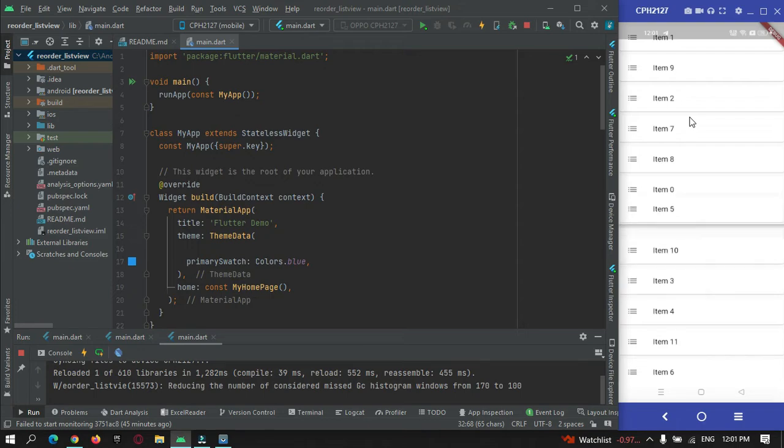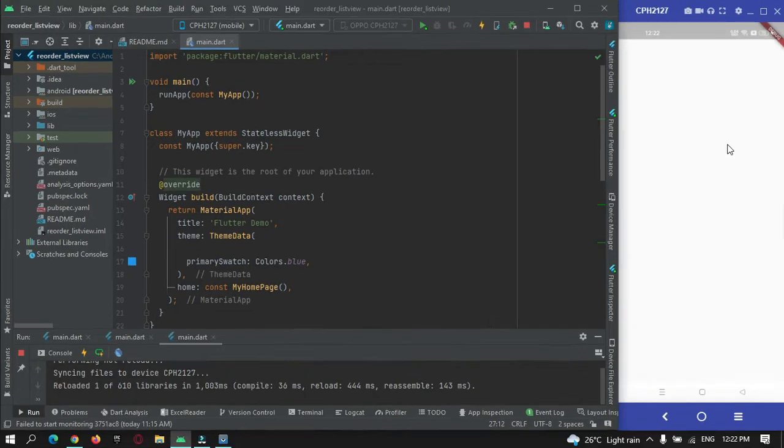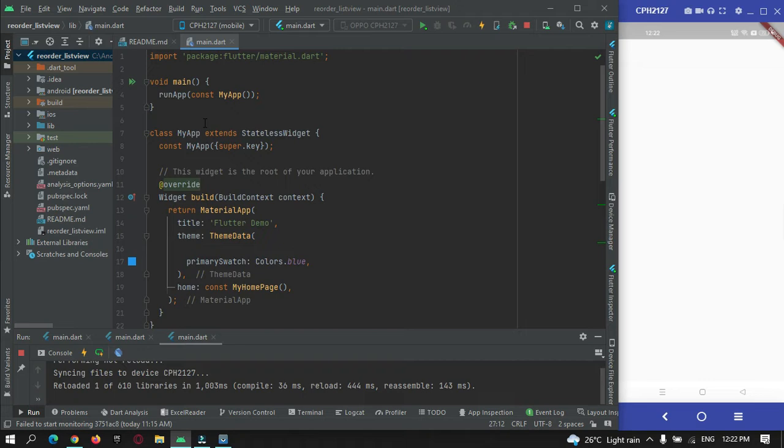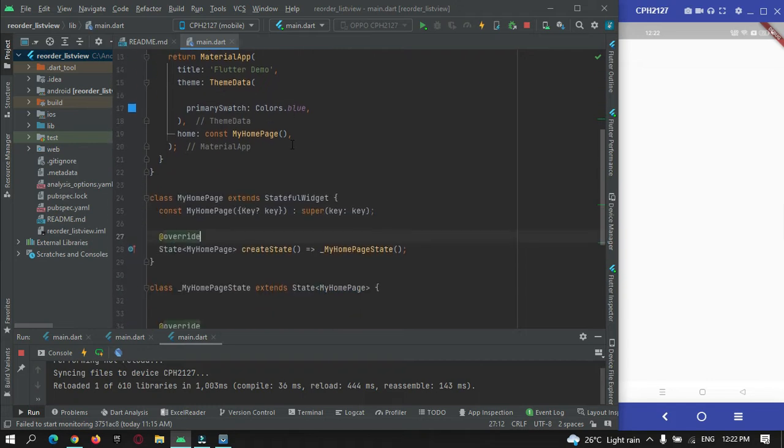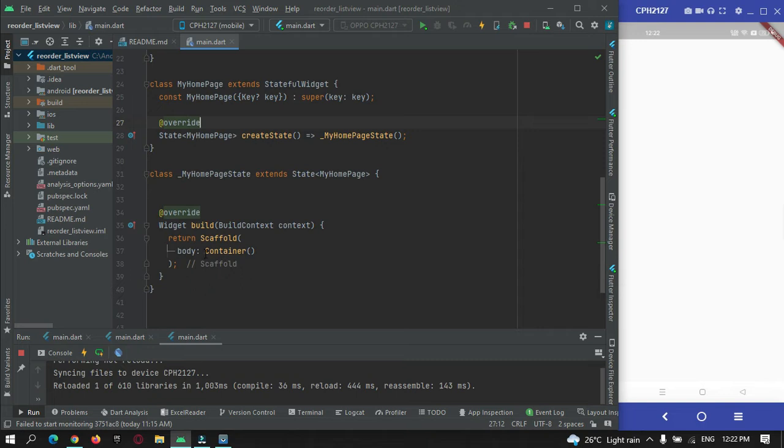Let's get started. Here I have created a new Flutter project in my Android Studio IDE. This is the code that is given by the Flutter team while creating a new Flutter project, and I have removed all the default counter code. For now I'm just passing an empty container.